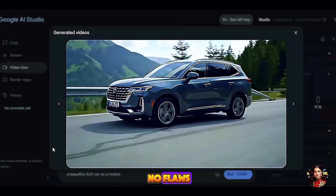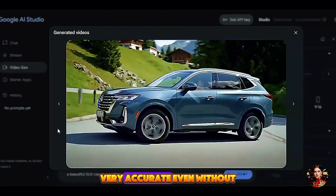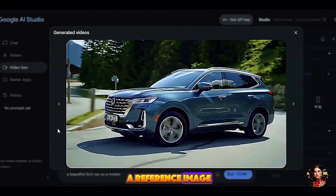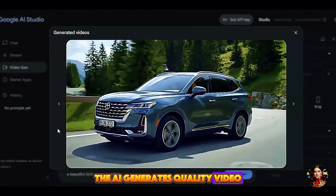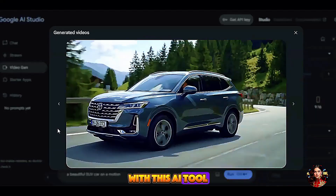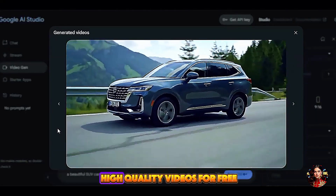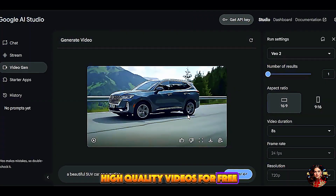Very accurate. Even without a reference image, the AI generates quality video. With this AI tool, you can create unlimited high-quality videos for free.